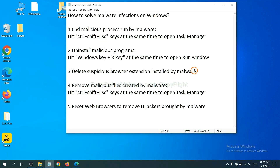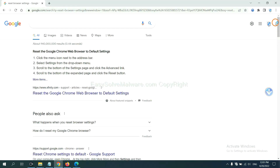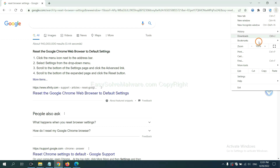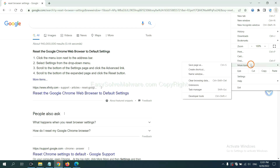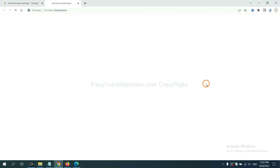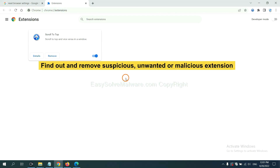Next, we need to delete suspicious browser extensions installed by malware. On Google Chrome, click the menu button, select More Tools, and click Extensions. Find any suspicious or dangerous extension and click Remove.